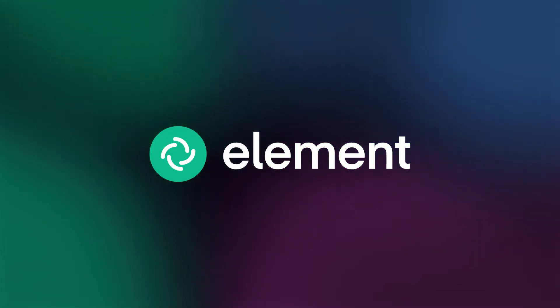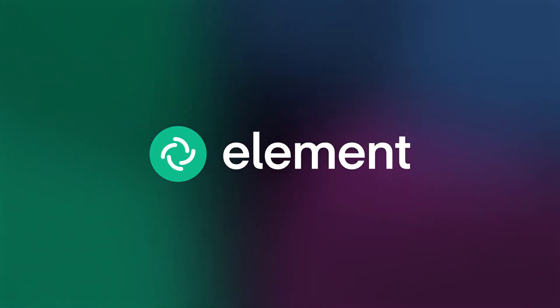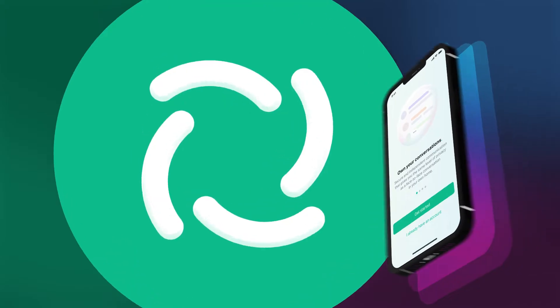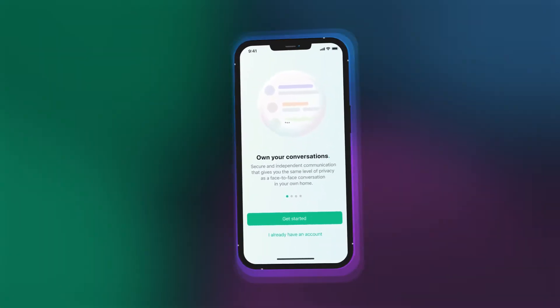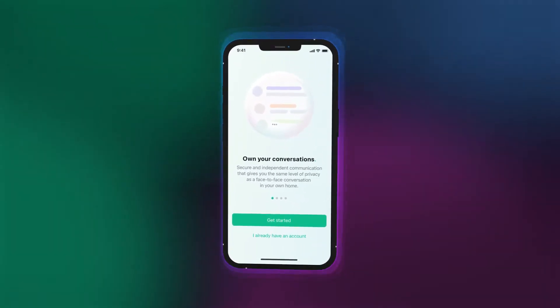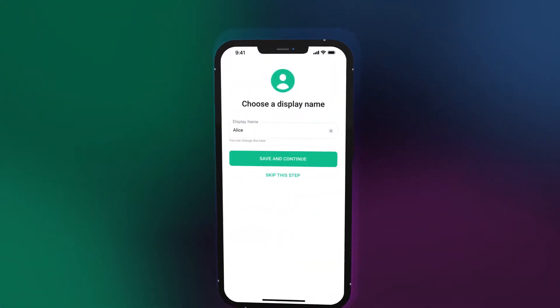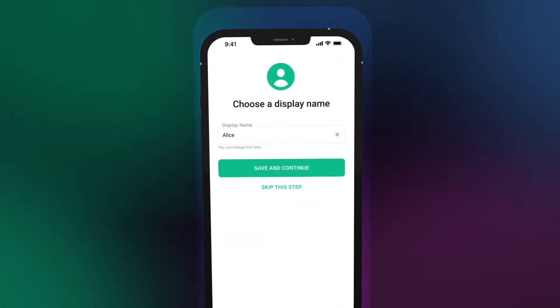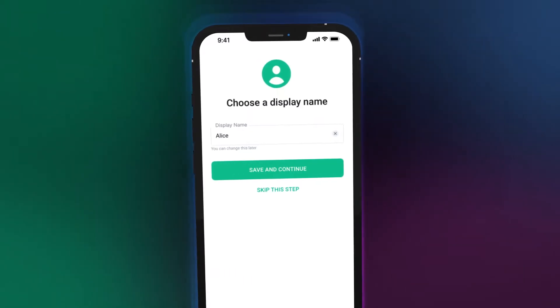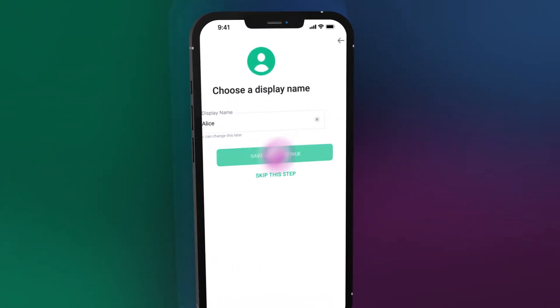Welcome to Element, your secure collaboration and messaging platform. From personal to business use, we've created an open and interoperable solution to suit everyone.